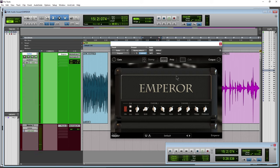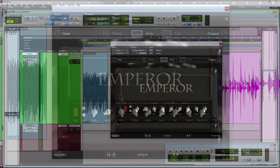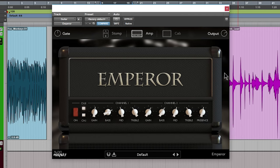Alright, so here we have Emperor from Audio Assault. Audio Assault is one of my favorite manufacturers that makes plugins that aren't super expensive but still sound really good. So let's go over all the options in this plugin, and you'll of course hear samples as we go along.